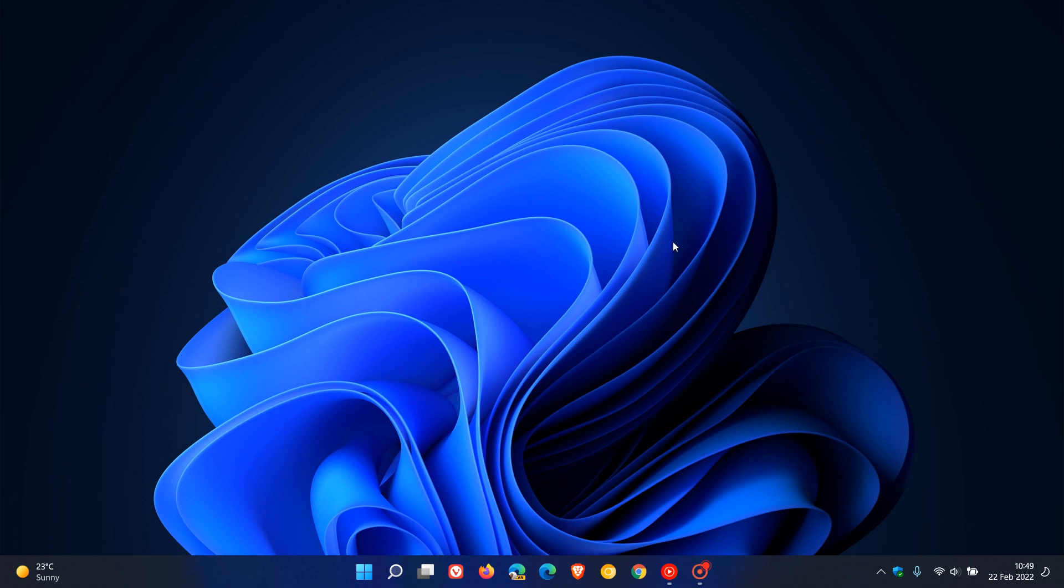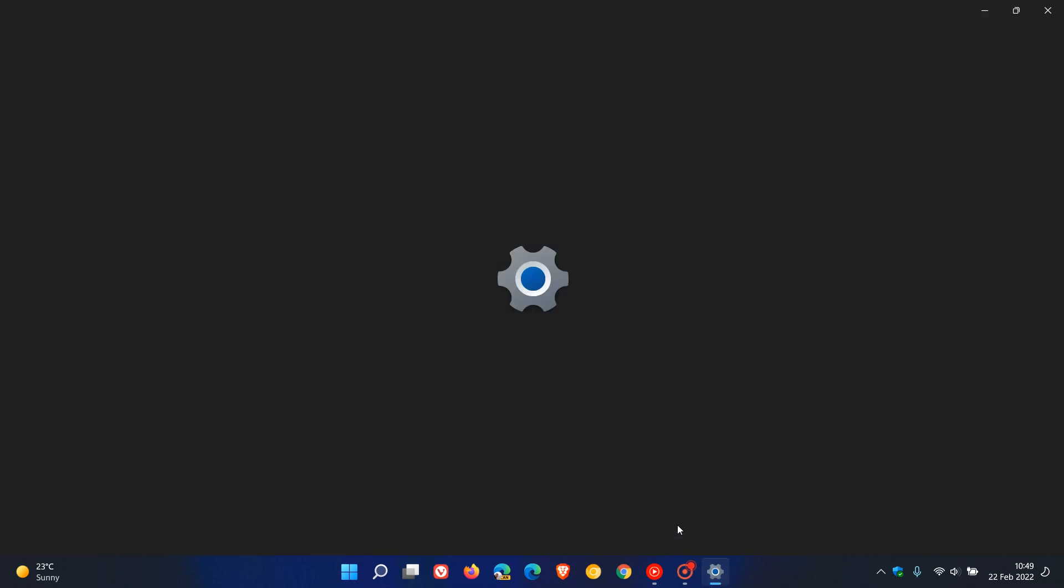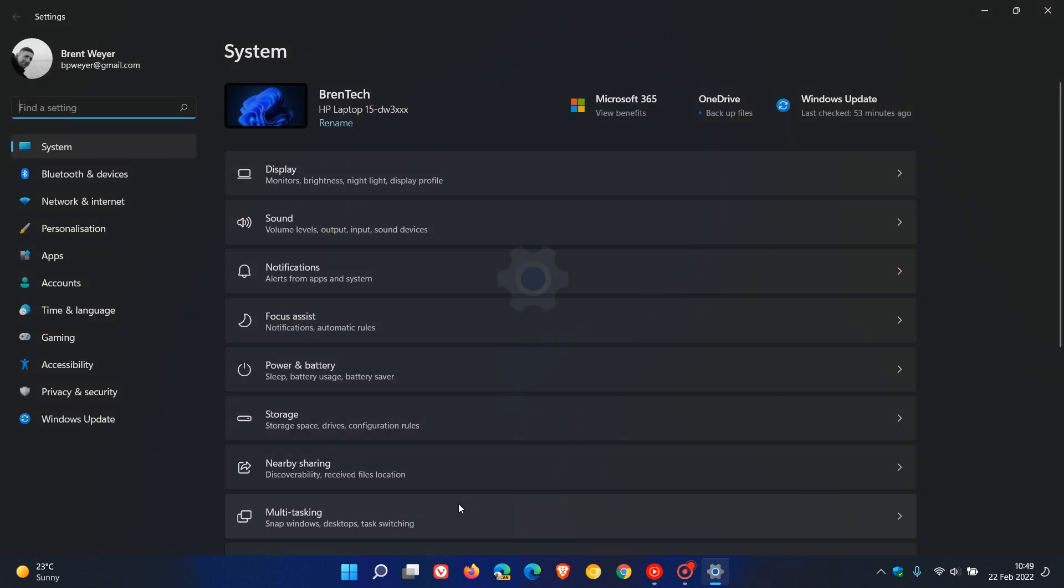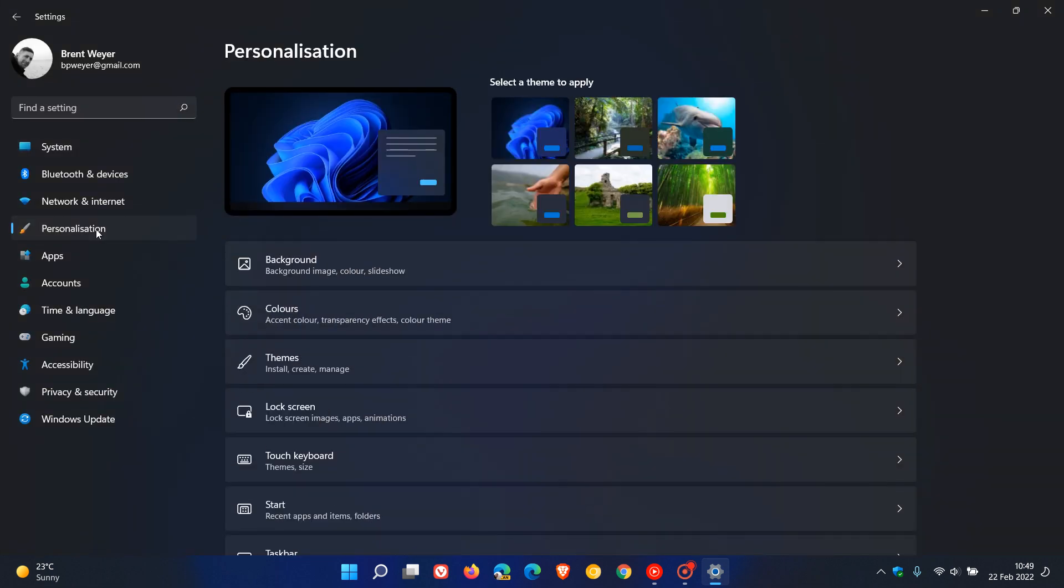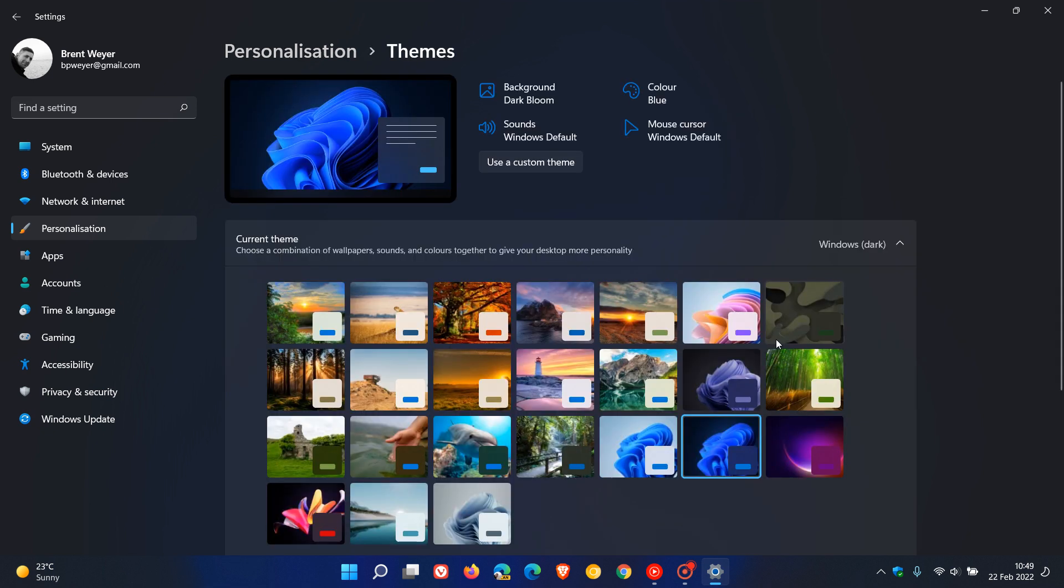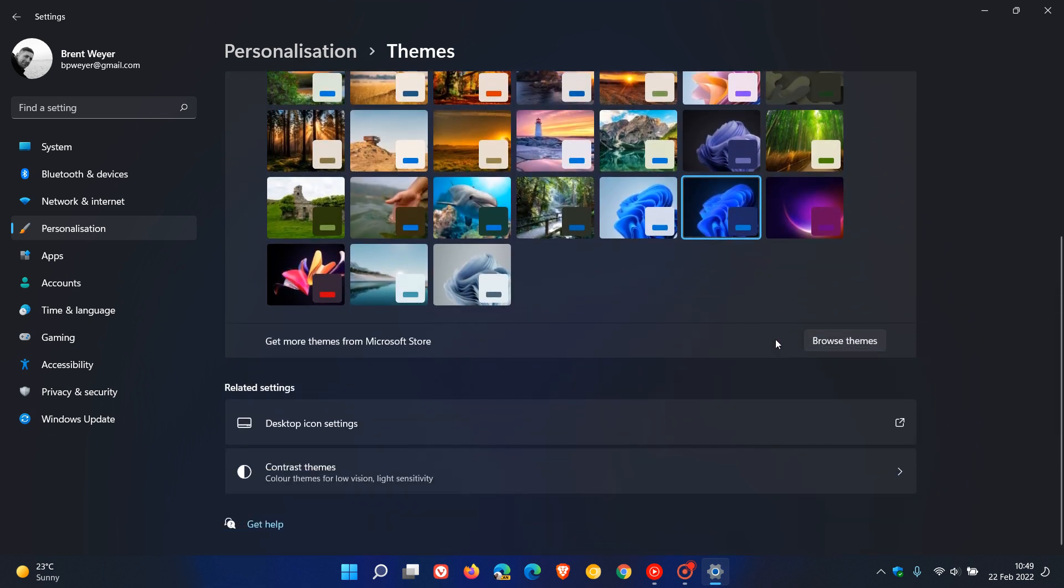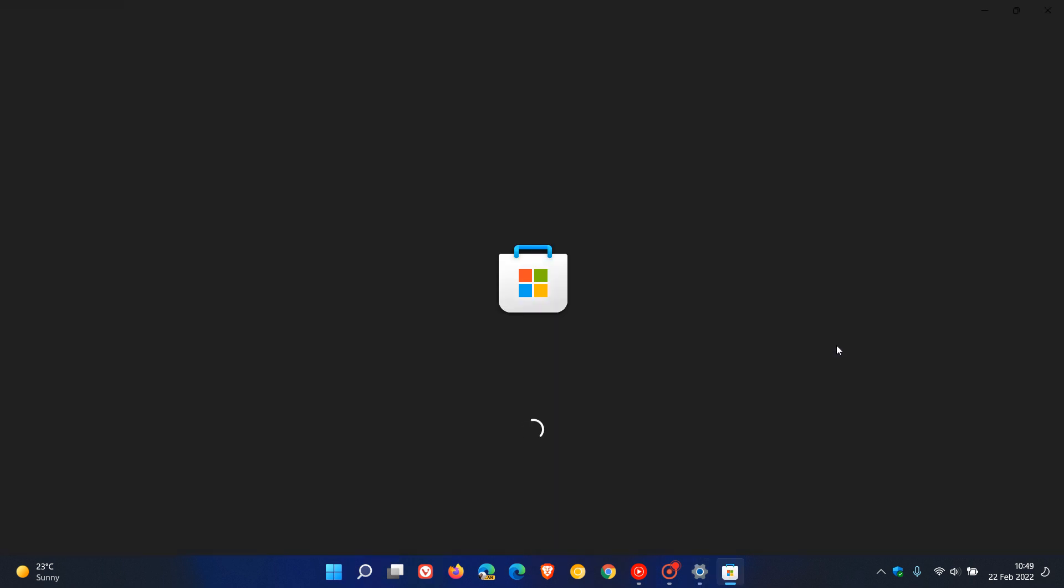So the first thing we have to do to change the theme and apply those wallpapers in Windows 11 is head to our settings and go to personalization on the left. And then you will see themes, and then you'll see another little header here, get more themes from Microsoft Store, browse themes. Just click on that.